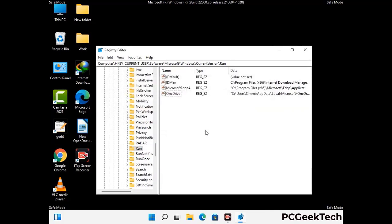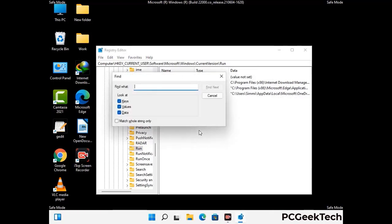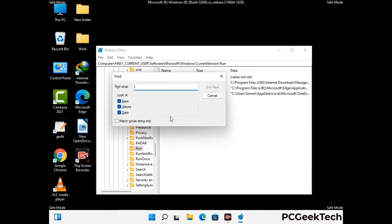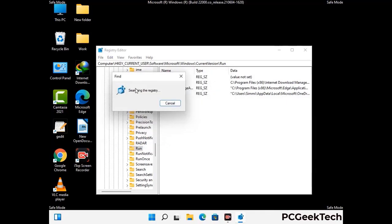You can also use the find option — press Ctrl and F together on your keyboard. Type in the virus name and then click the search button. When you find the virus-related registry key, delete it.